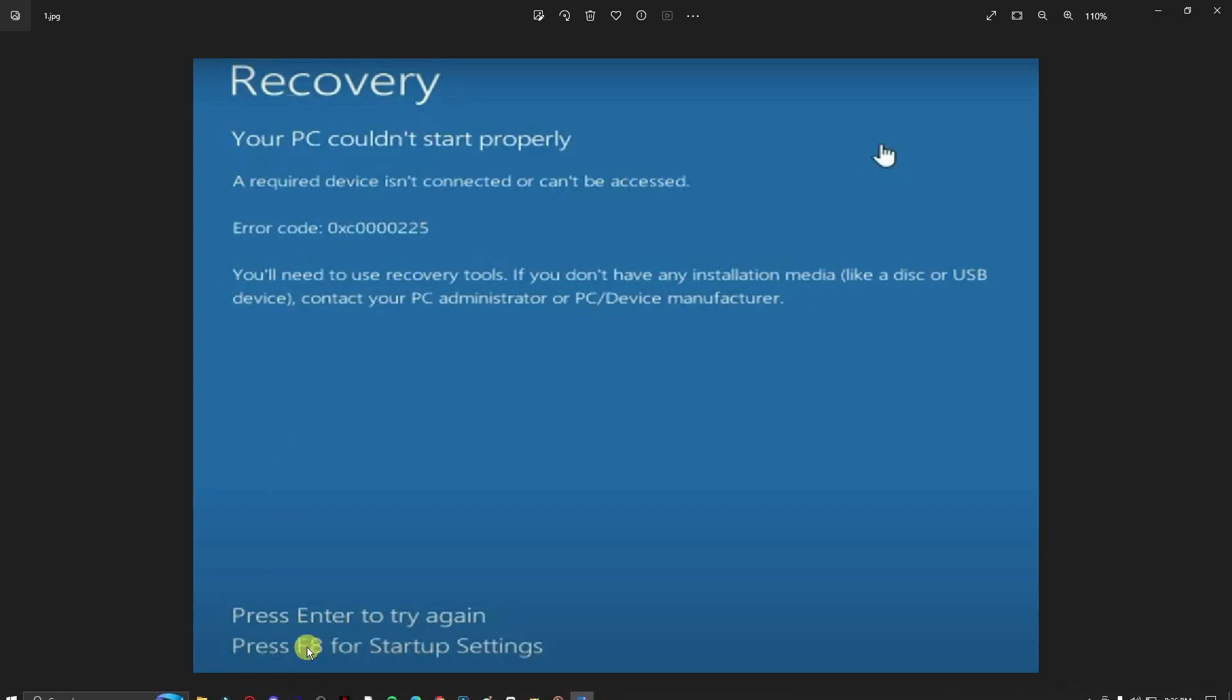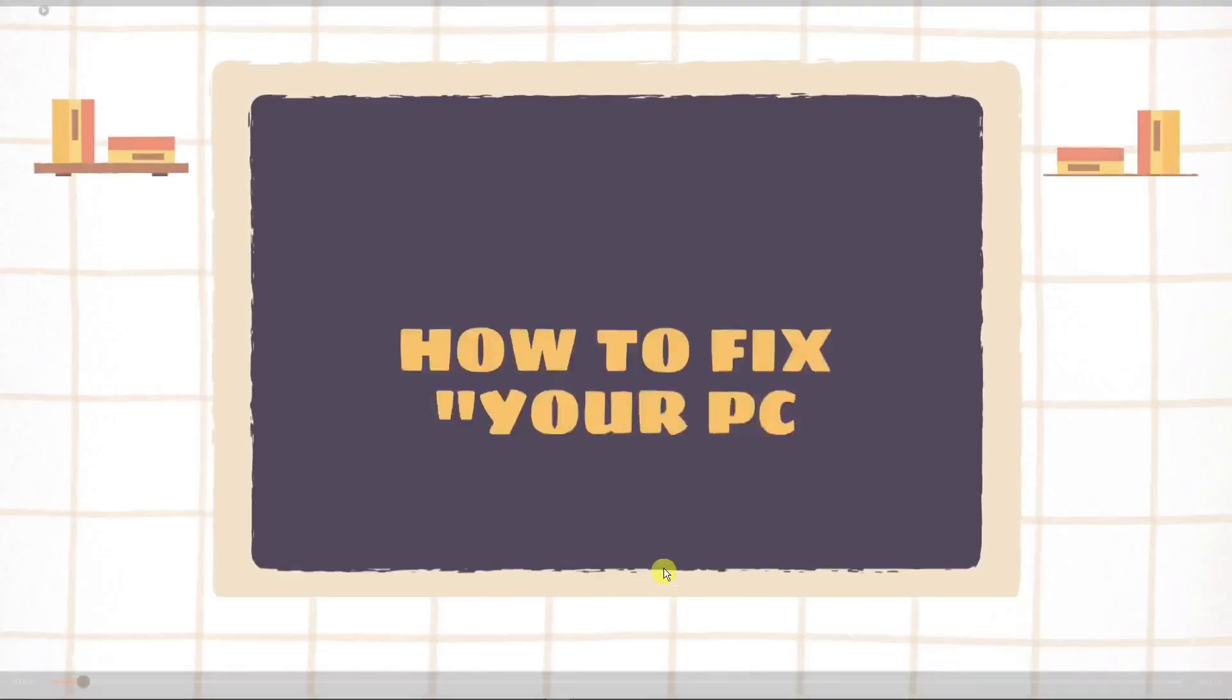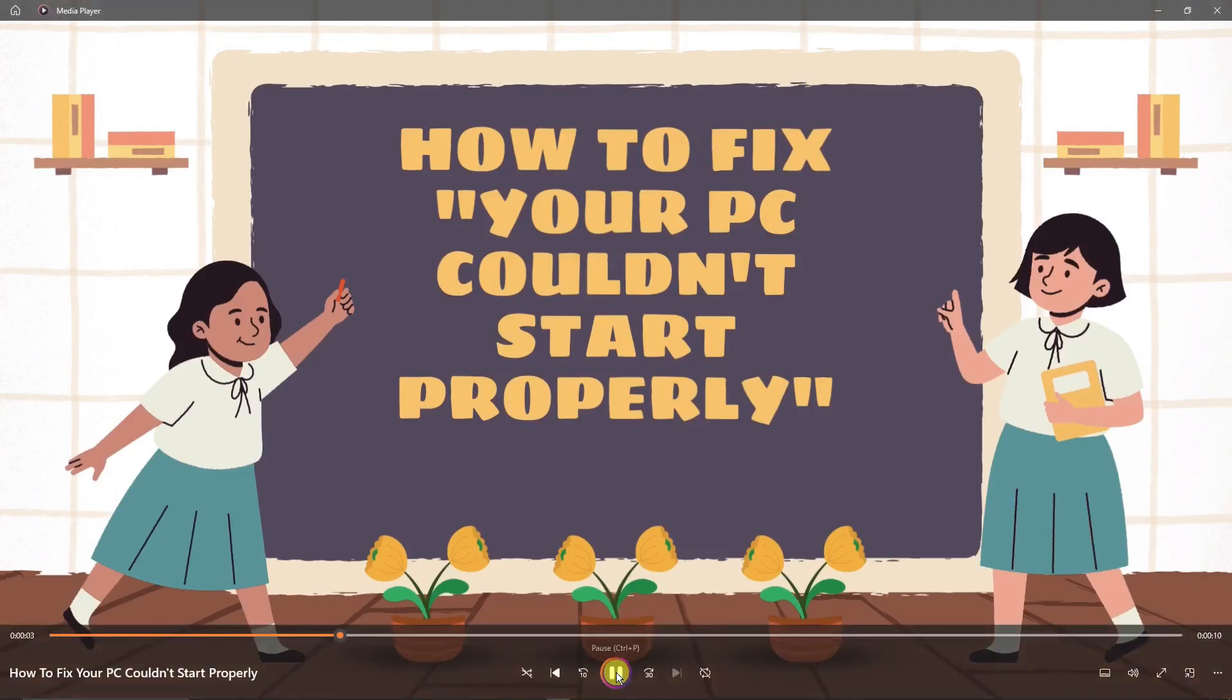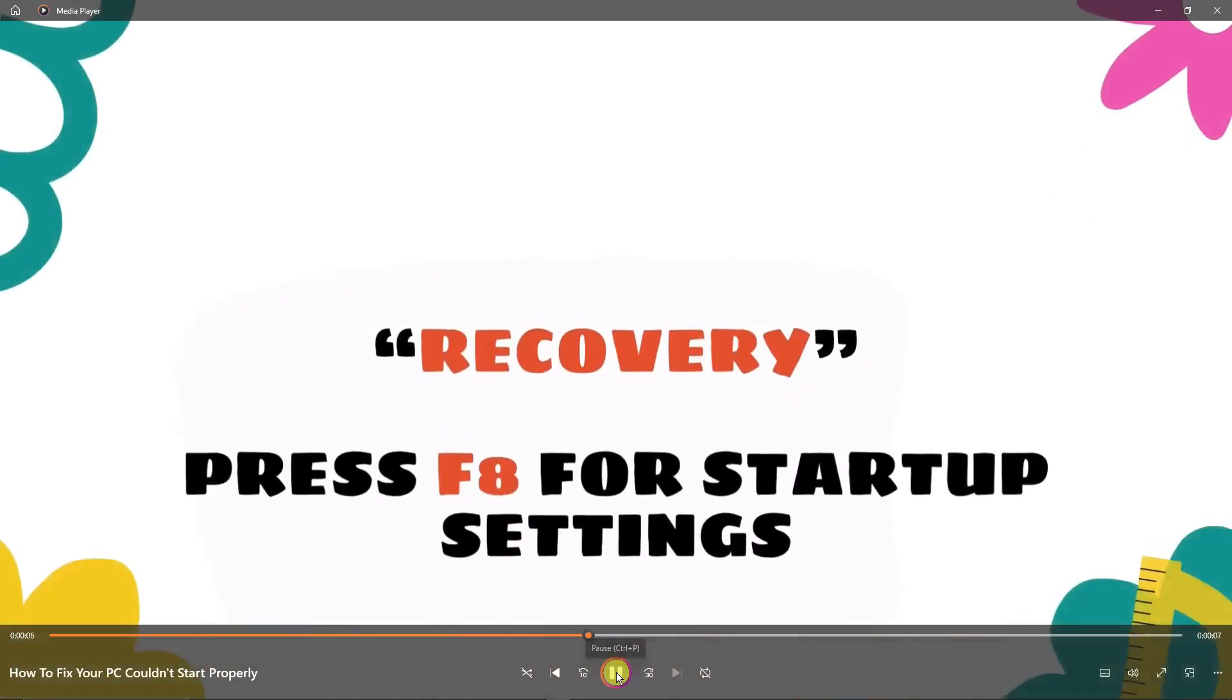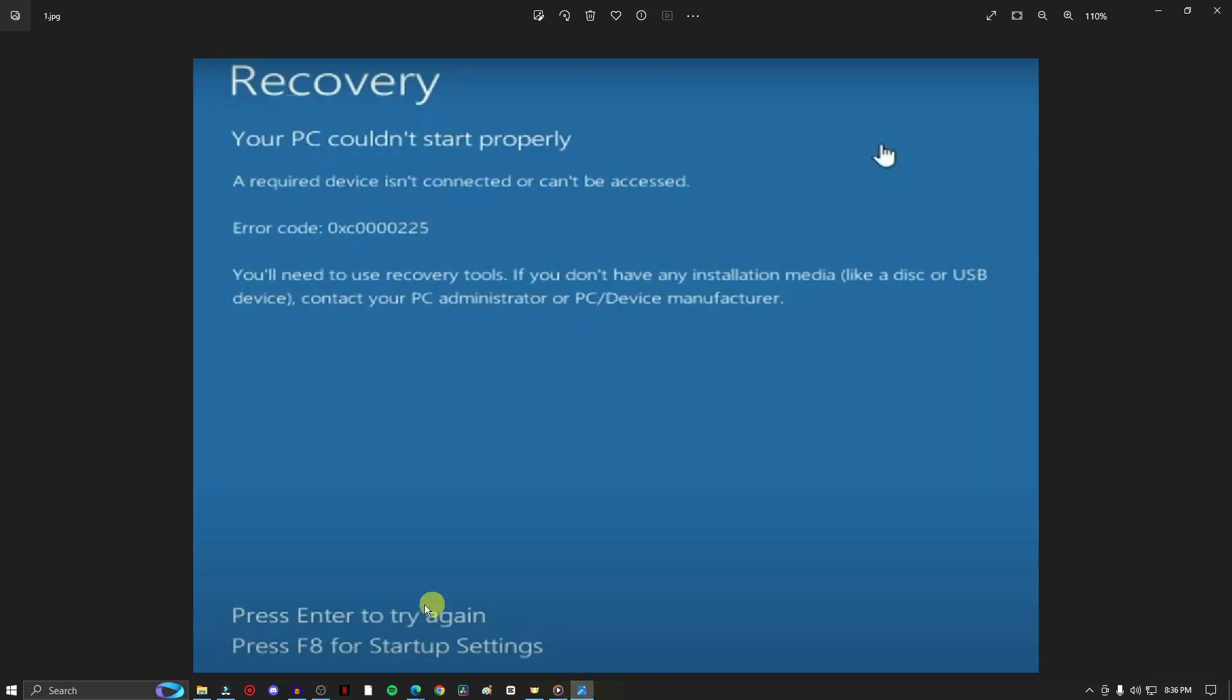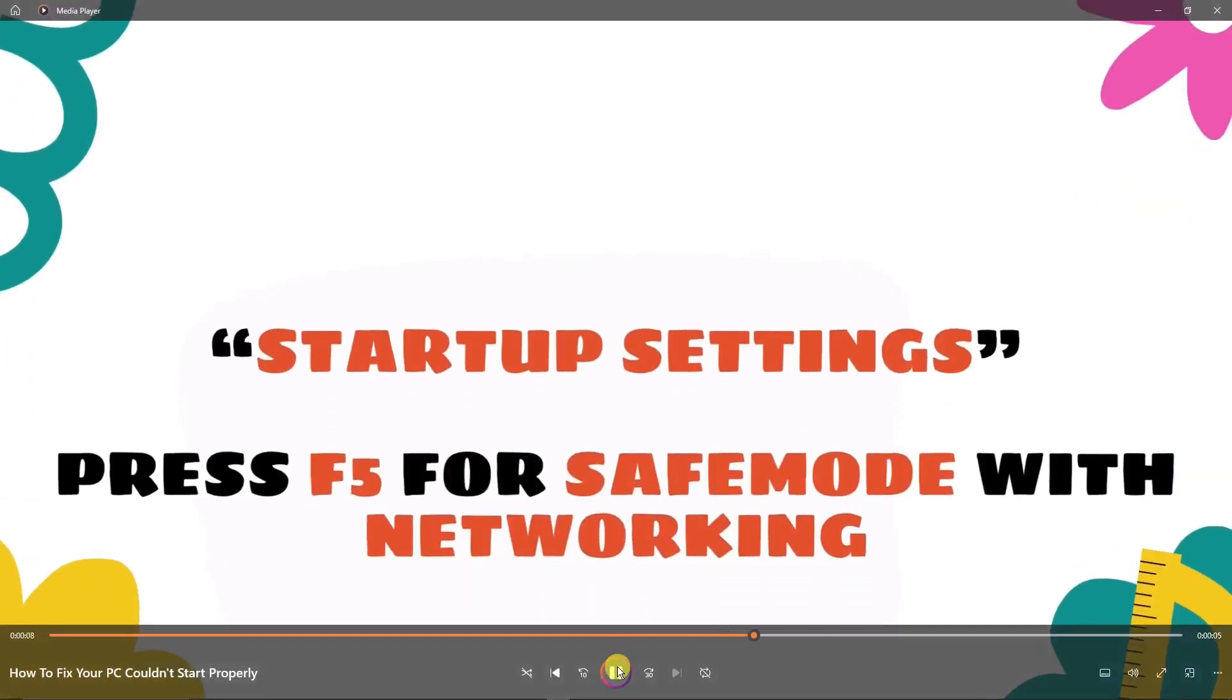That being said, let me just pull up my tutorial video. So again, how to fix your PC couldn't start properly. Moving on with this one, I want you to click on F8. So for recovery, press F8 for startup settings. And then this should be the one you're seeing right? F8. So after clicking F8, you should be clicking startup settings.